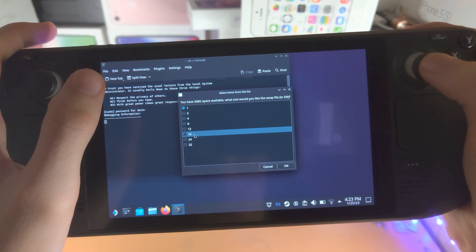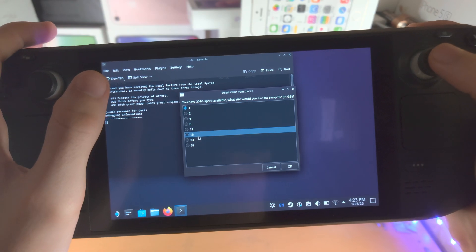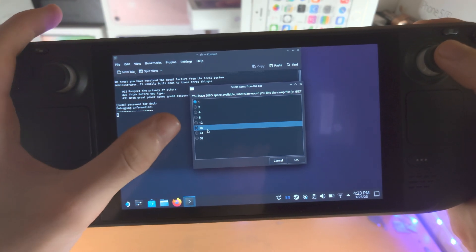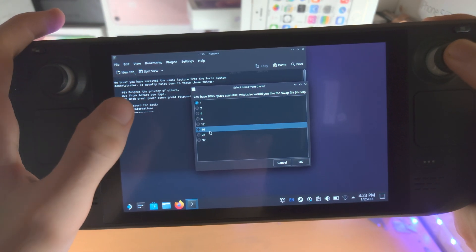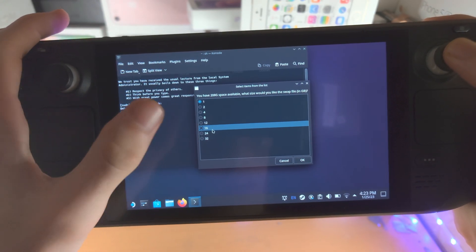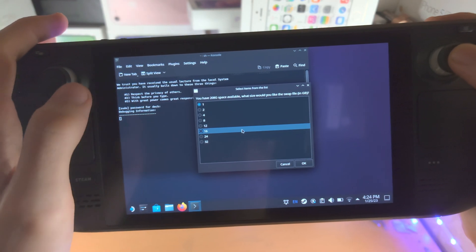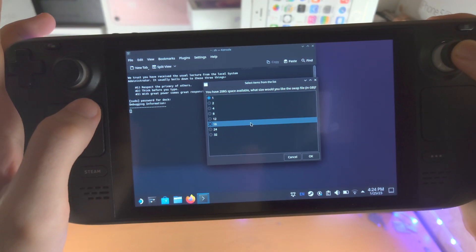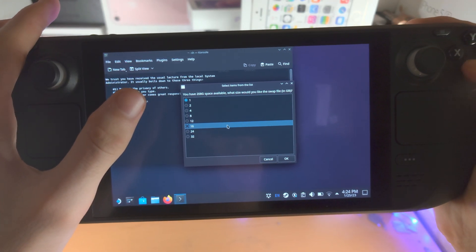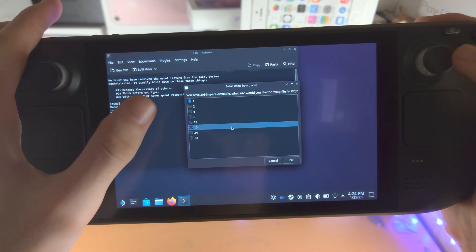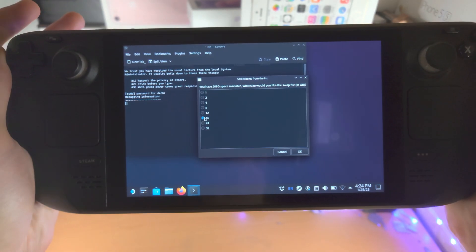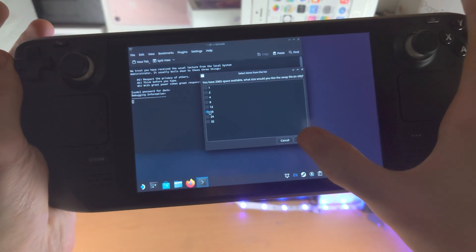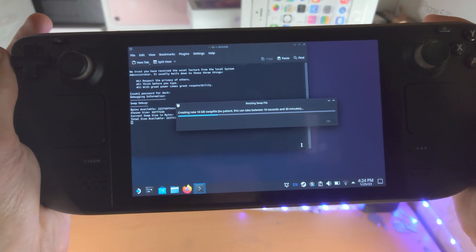So the developer says there is no noticeable gain after 16 gigabyte in swap, you can use up to 32. So even though I do have 208 gigabyte available, I'm just going to click on the 16 gig here and I'm going to tap on OK.